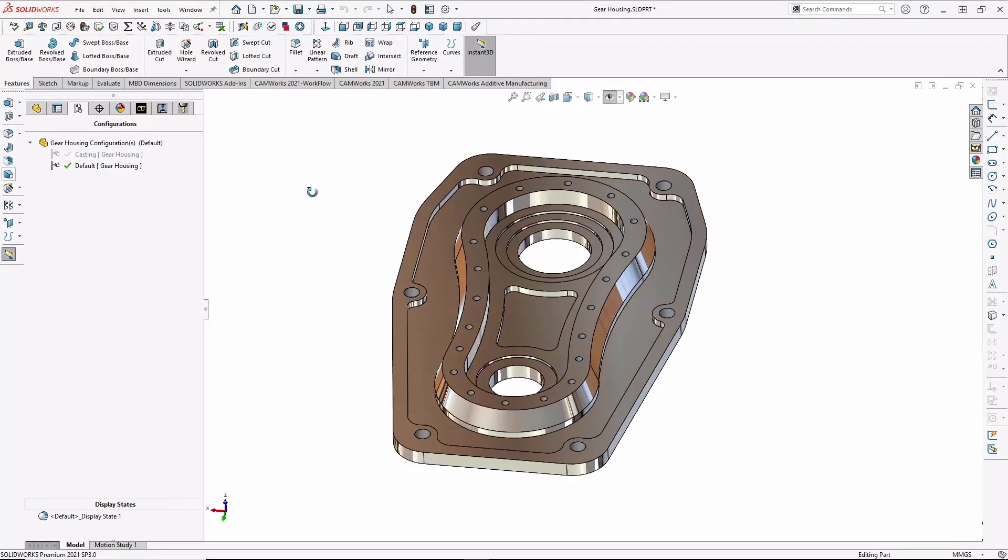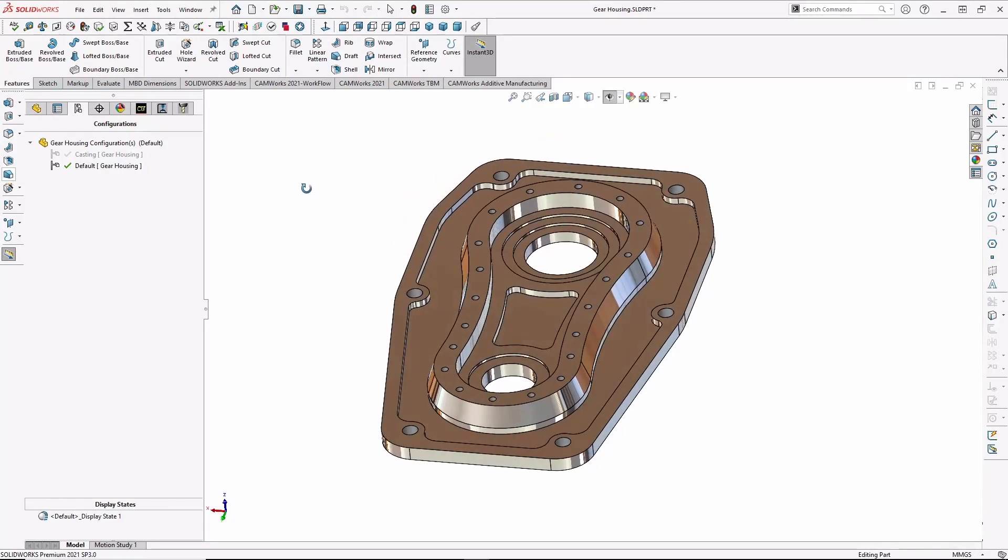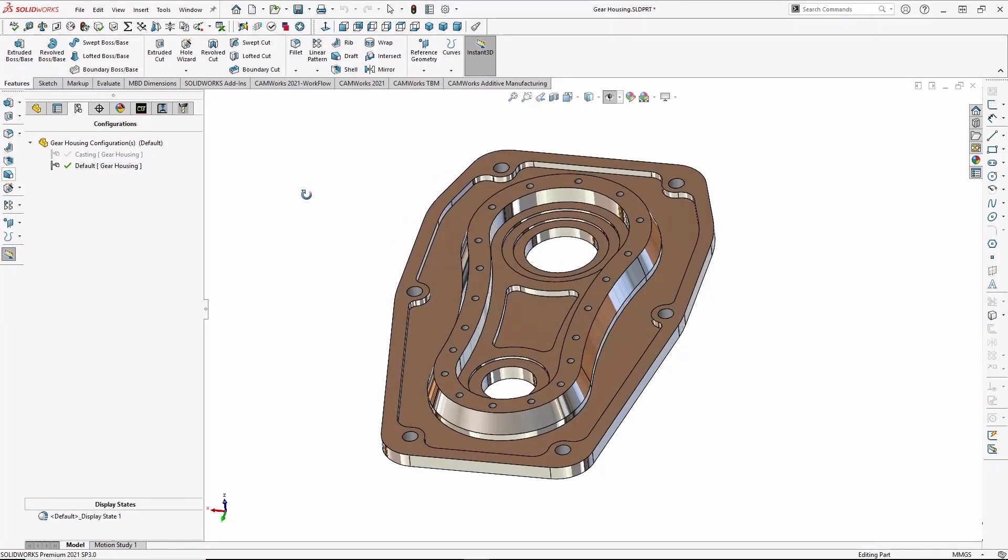Now we could program this part in part mode, but instead, let's go over to assembly mode and program the part there, so we can see how the part will be set up and machined.